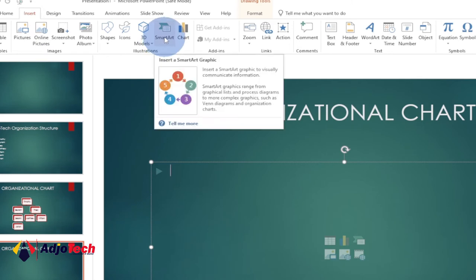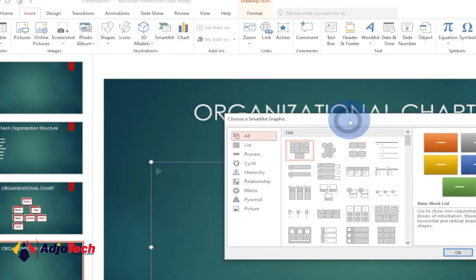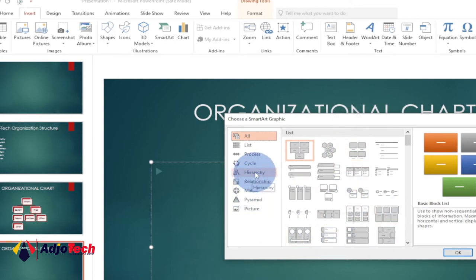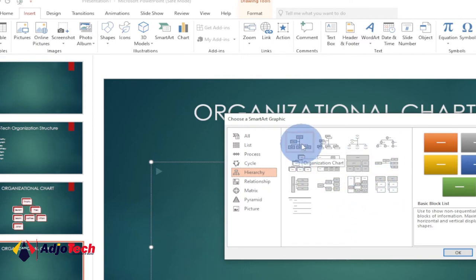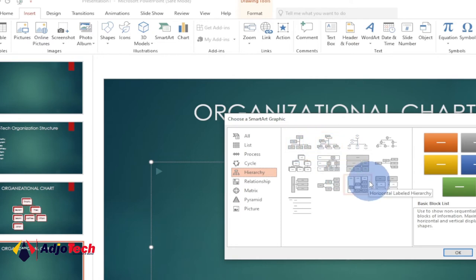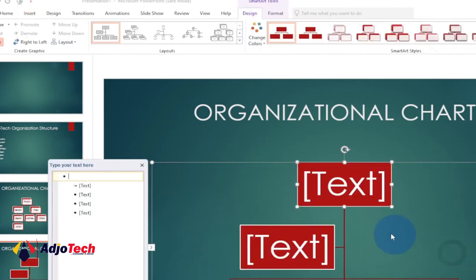Go to the Insert tab and click on SmartArt. It's going to open a dialog box. We want to create an organizational chart, so go to Hierarchy, click on Hierarchy, and there are several options available. Let's go with the simple one — that's Organizational Chart. Select it and click OK.